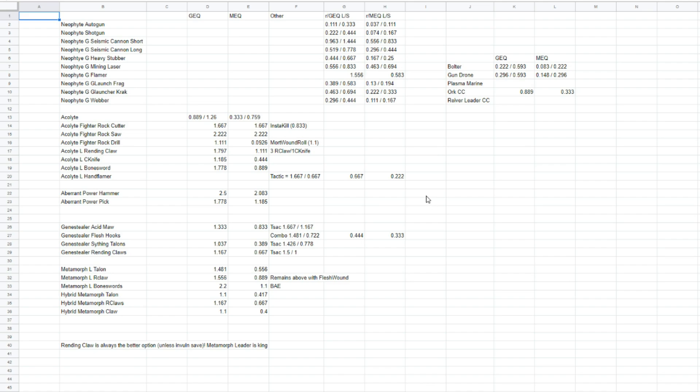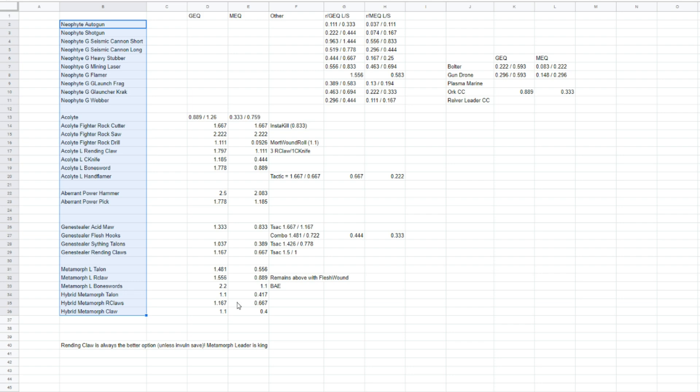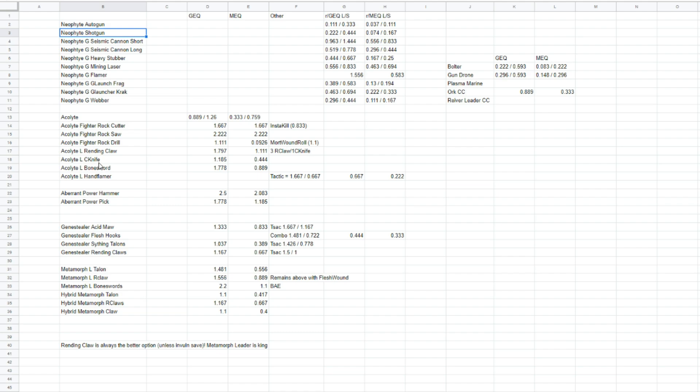So, I'll explain this now. In column B, we have all of the different units that you could take as the genes, deal of cults. Not literally every single one, but almost every single one. We go all the way from Neophyte with an autogun, Neophyte shotgun, all the way down to hybrid metamorphs, aberrants, acolyte leaders, genes, sealers, everything. There are some very interesting things I found out while doing this.